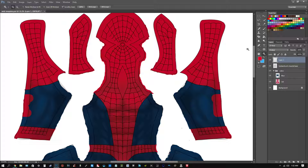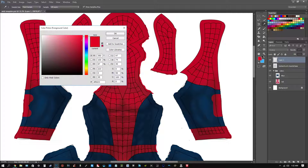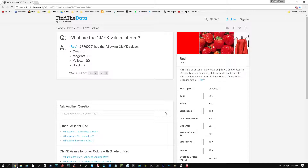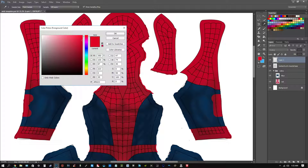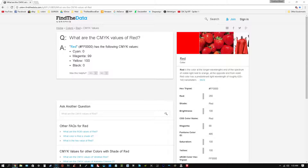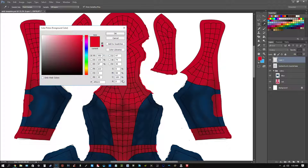The way to do that is, for example with this red, you go to here, double click that. You can see the CMYK values. Basically you put — for red, cyan is 0, magenta is 99, yellow is 100, and black is 0. And when you put those numbers in, you get the exact color.